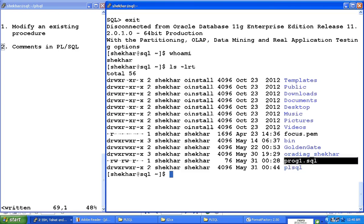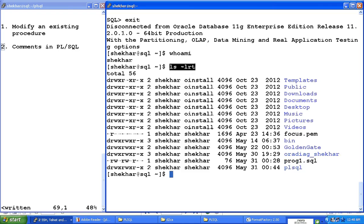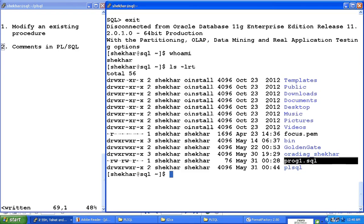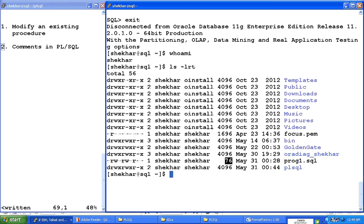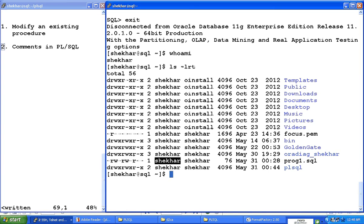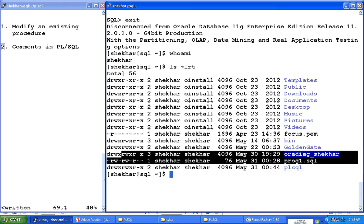So prog1.sql is the file. This file was created on May 31st, just 20 minutes after midnight right now. That is the time when the file was last modified. The size of the file is very small—it is 76 bytes—and it was created by user shaker. So this is a lot of information about that file.